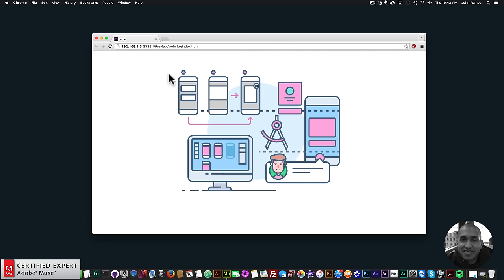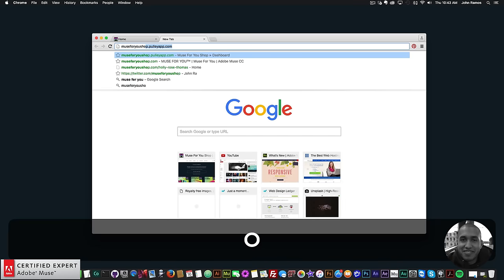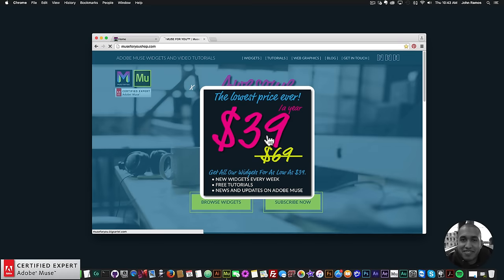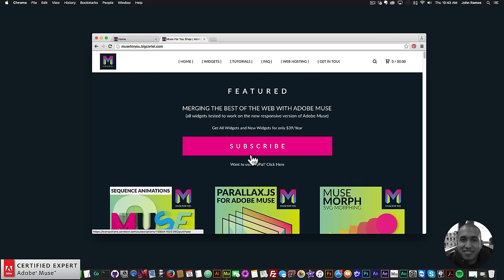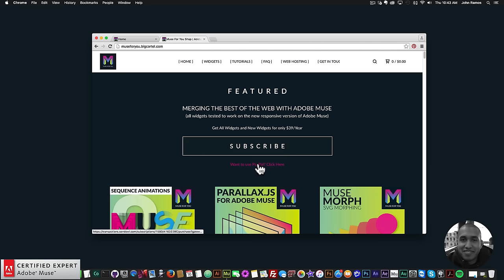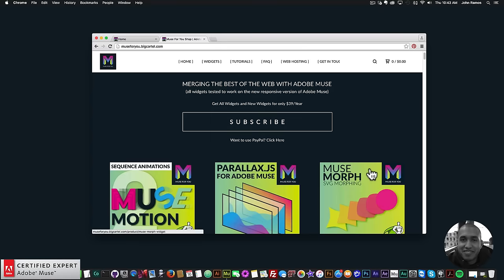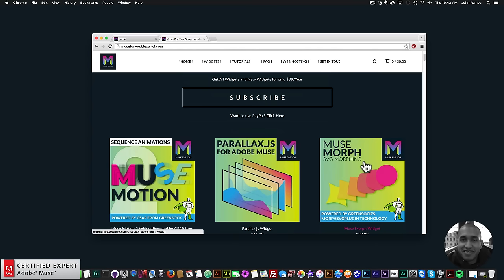To access this widget you simply go to Muses4Ushop.com, click on the pop-up, and click subscribe to get access to all widgets and any new widgets I come out with for $39 a year, or you can subscribe with PayPal. The only widget not in the subscription is the Musemorph, which uses the Morph SVG plugin technology from GreenSock requiring a shockingly green GreenSock membership.